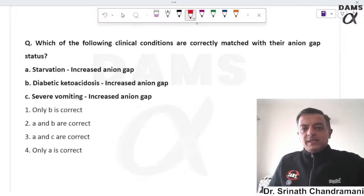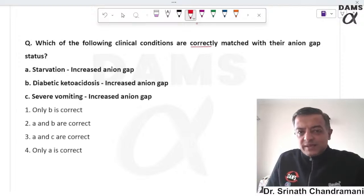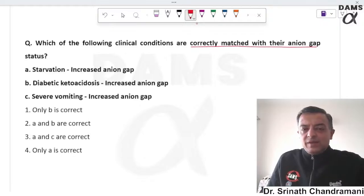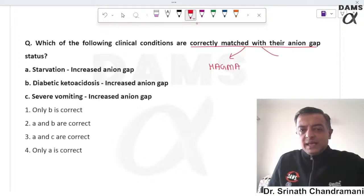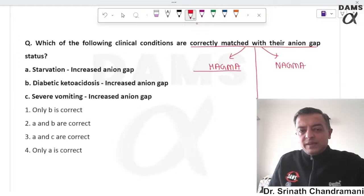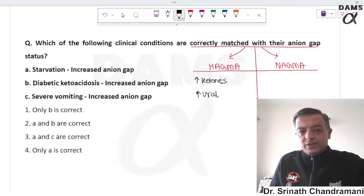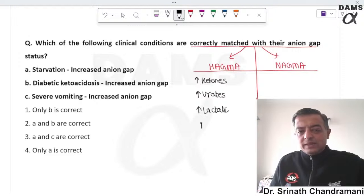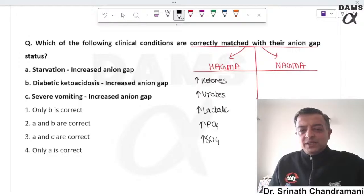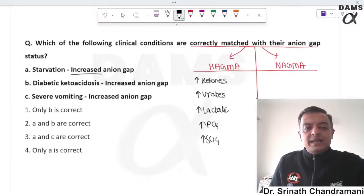As we have discussed in class, metabolic acidosis is classified into high anion gap and normal anion gap metabolic acidosis. Whenever there is an increase in any one or more of the unmeasured anions — ketones, urate, lactate, sulphate, or phosphate — you will mark the answer as increased anion gap.